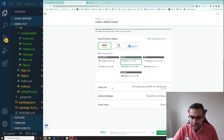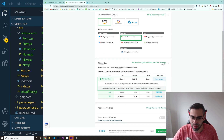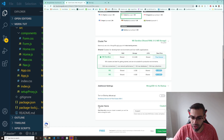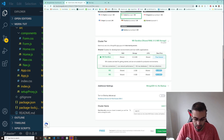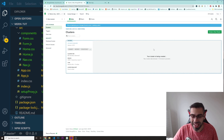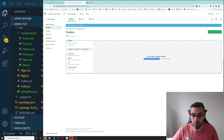You don't need to touch anything else. Just leave it as the shared version. Then put in the cluster name — I'll call it 'MERN Tutorial.' Click 'Create Cluster' down here. Once you click that, it will take around one to three minutes for the cluster to be ready. Let's wait, and I'll come back once it's done.